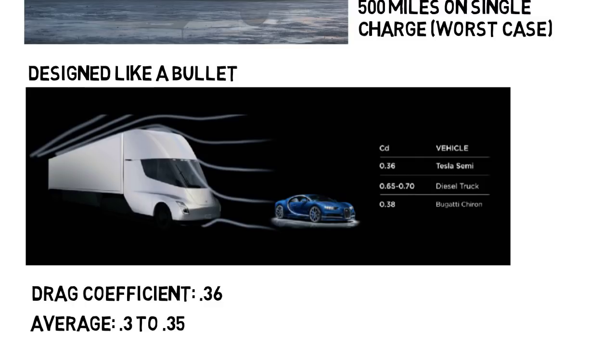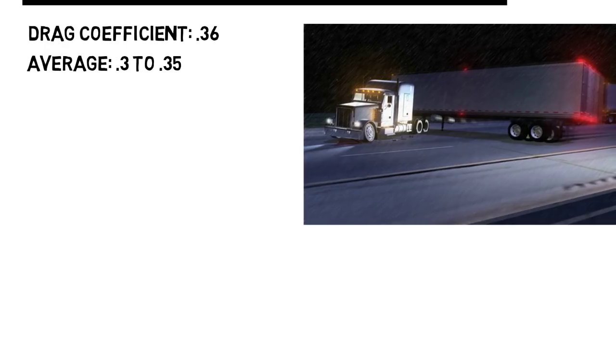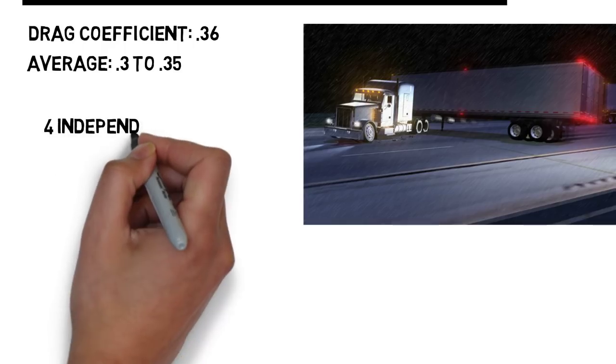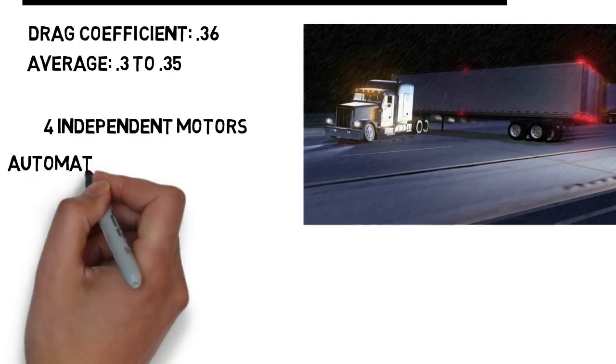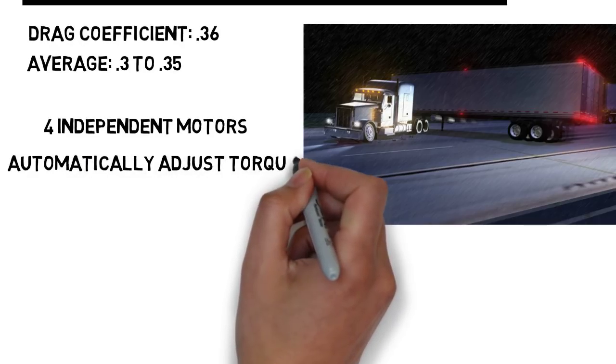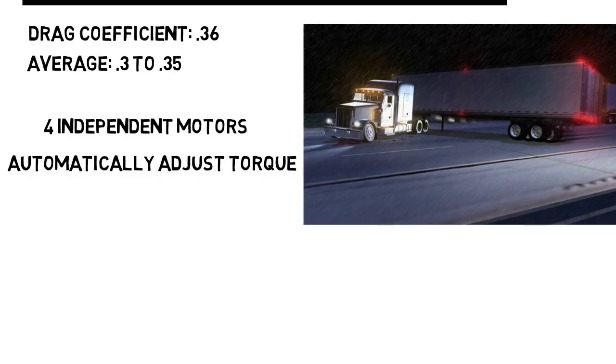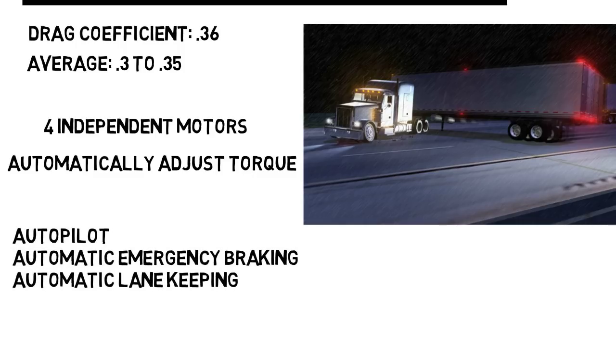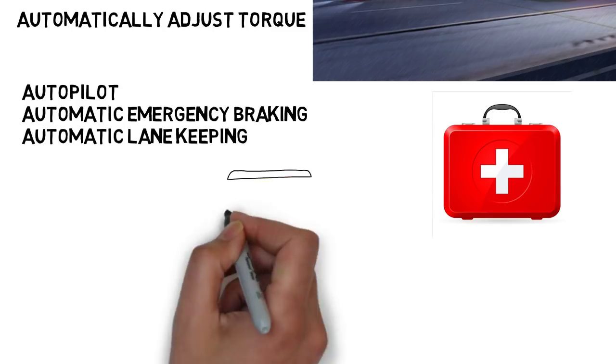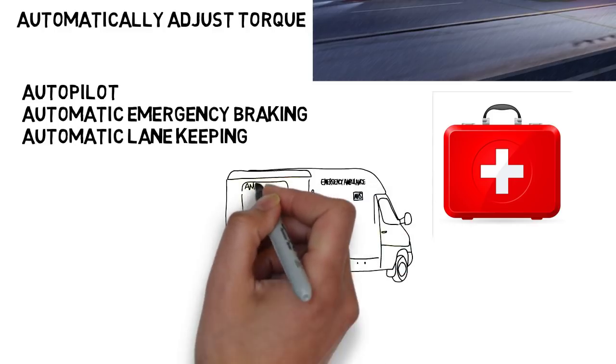Then one big fear of truck drivers is jackknifing, which can happen in harsh conditions and slippery roads. But this new truck with its four independent motors will automatically adjust the torque on each wheel, so it's impossible to jackknife. And of course the vehicle comes with lots of Tesla perks like autopilot, automatic emergency braking, and automatic lane keeping. If while driving the driver has a serious medical emergency where they can no longer control the vehicle, the truck will stay in its own lane and once it realizes the driver isn't taking control, it will come to a slow stop and call 911 if the driver does not respond.